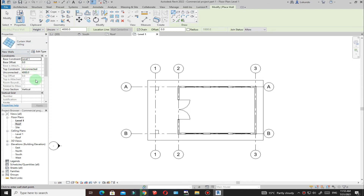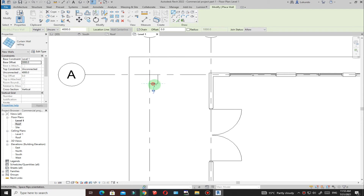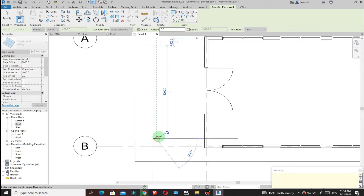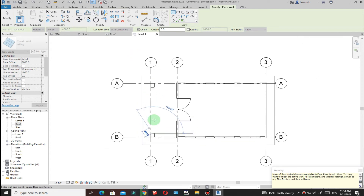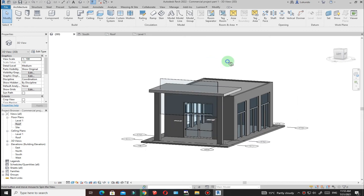This is a wall starting from Level 1. Set the base offset to 3000. Place the wall by picking the line from one point to another. Since we set an offset, it won't be visible in this plan view. Go to the 3D view and you can see the wall there.